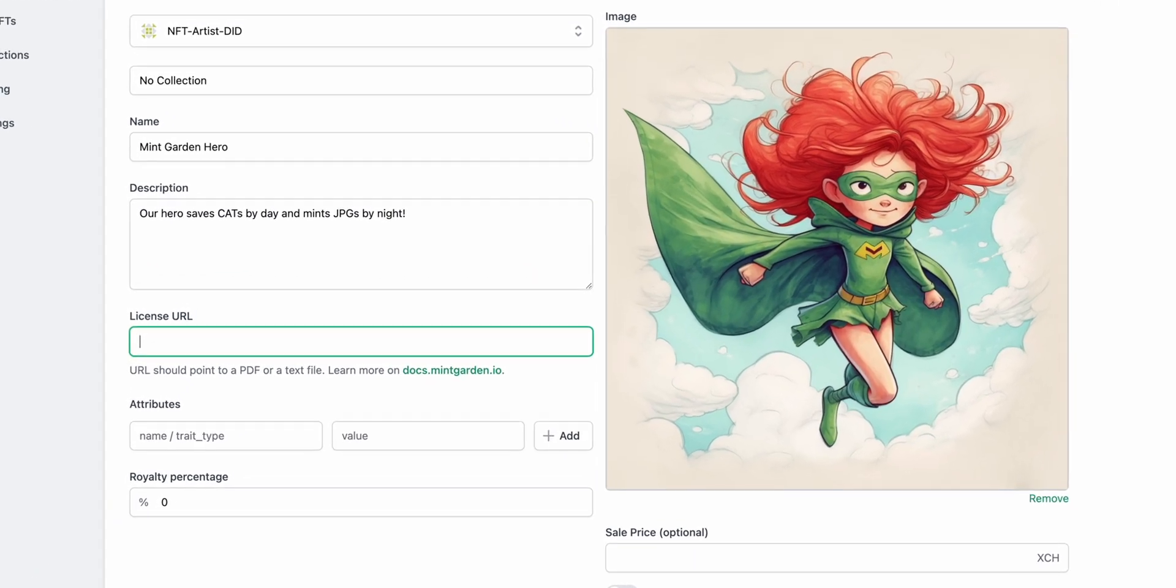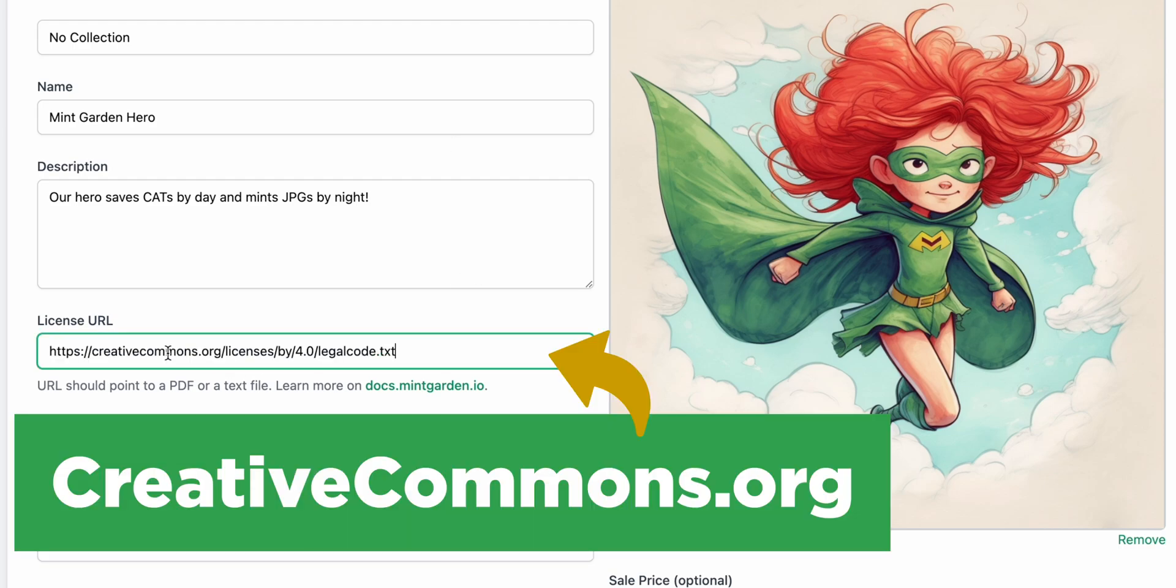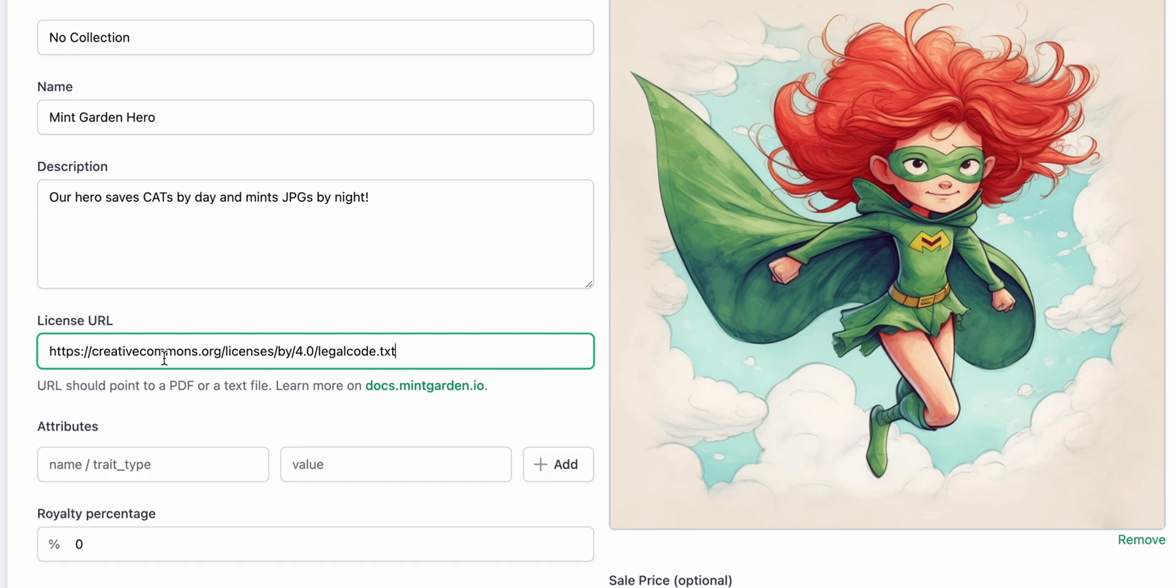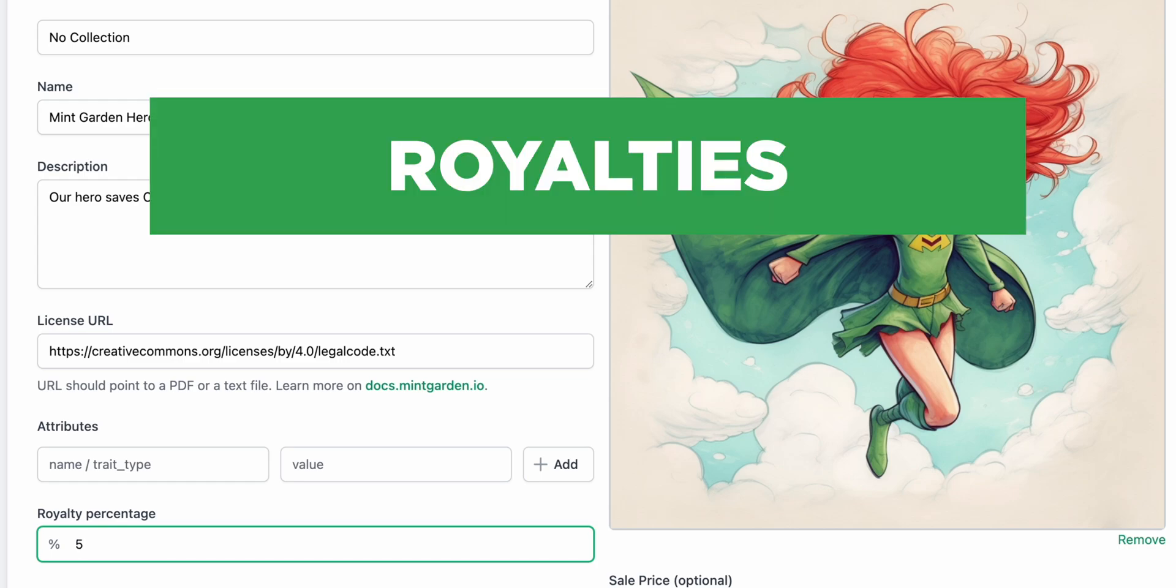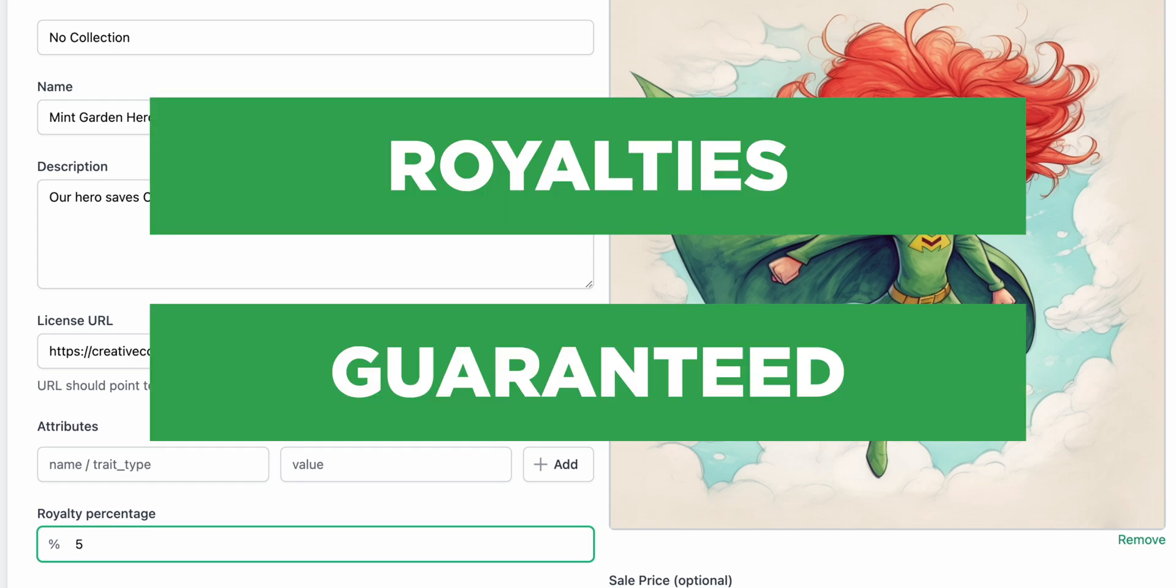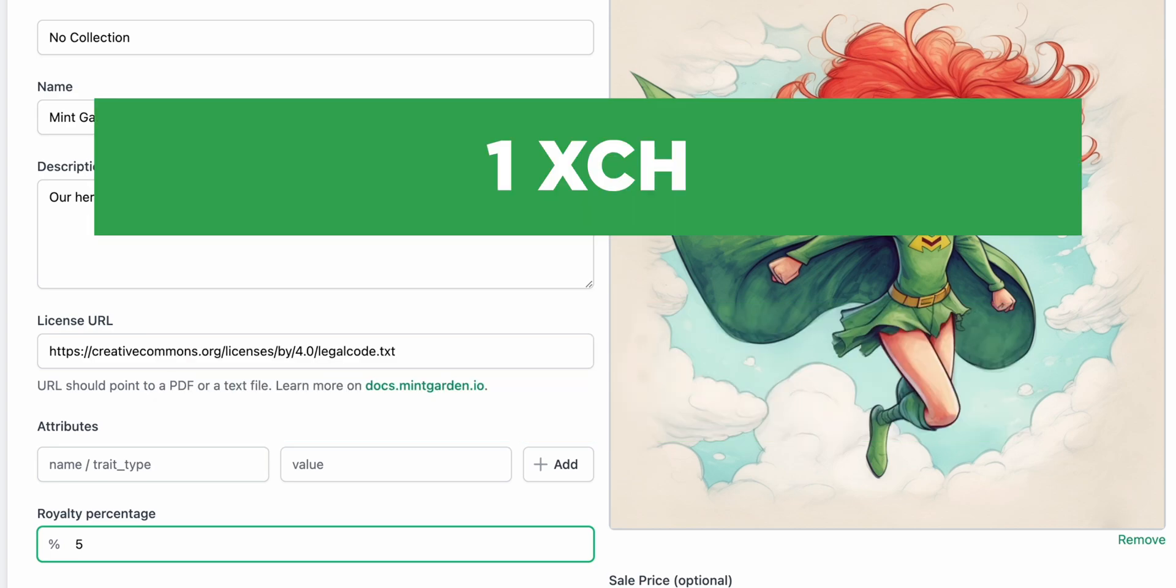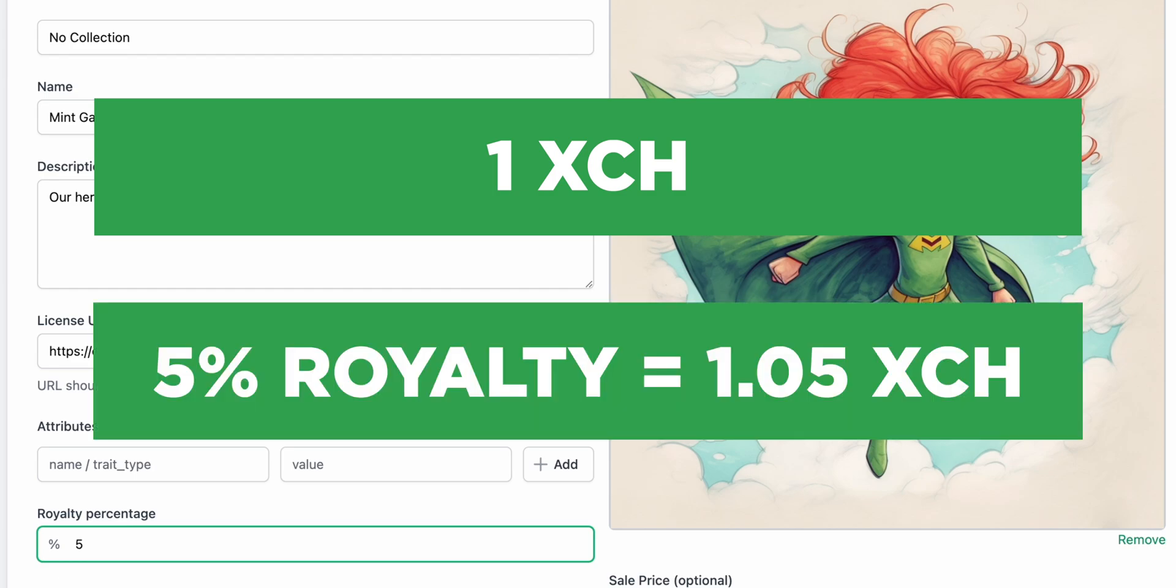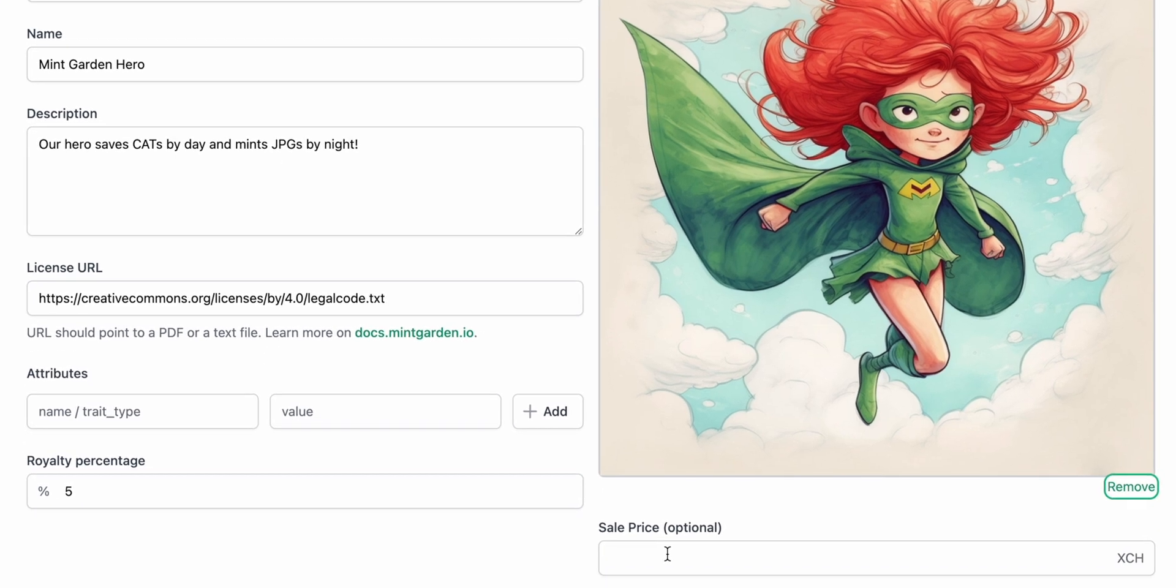Assigning a license to each NFT helps your buyers know what rights they will have when owning your NFTs. You can download a variety of licenses for free from creativecommons.org and other sources. If you decide to set royalties, then each minted Chia NFT will have built-in royalties that are guaranteed during each sale of your NFT. For example, an NFT with a 5% royalty that sells for 1 XCH will additionally receive the payment of 0.05 XCH on top of it.